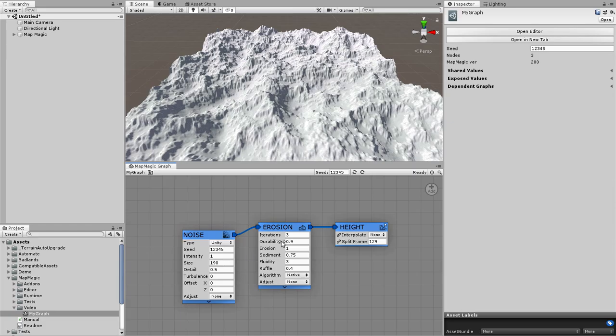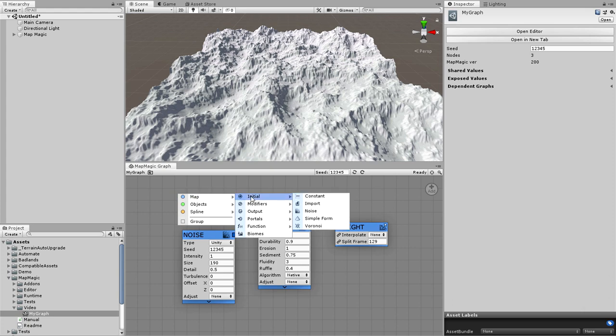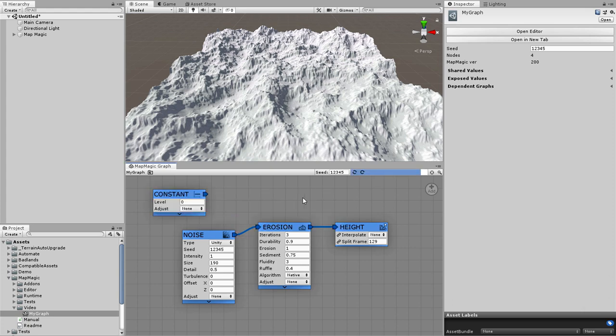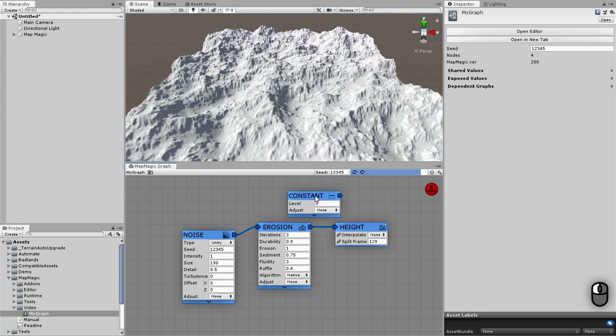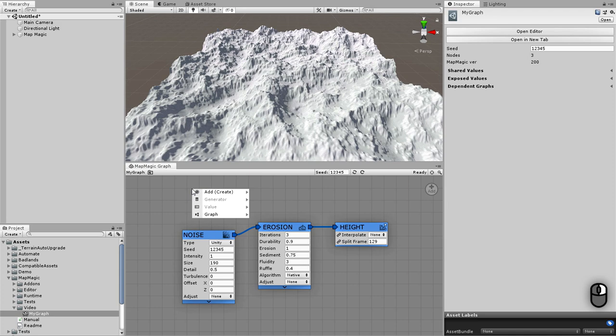To create the node you can drag the add icon to the place where the new node should be placed and select the node type from the menu. To remove the node you can drag and drop it to the place where the add button is. Now it becomes the remove button. Alternatively you can create the node with the right click and then select add menu.